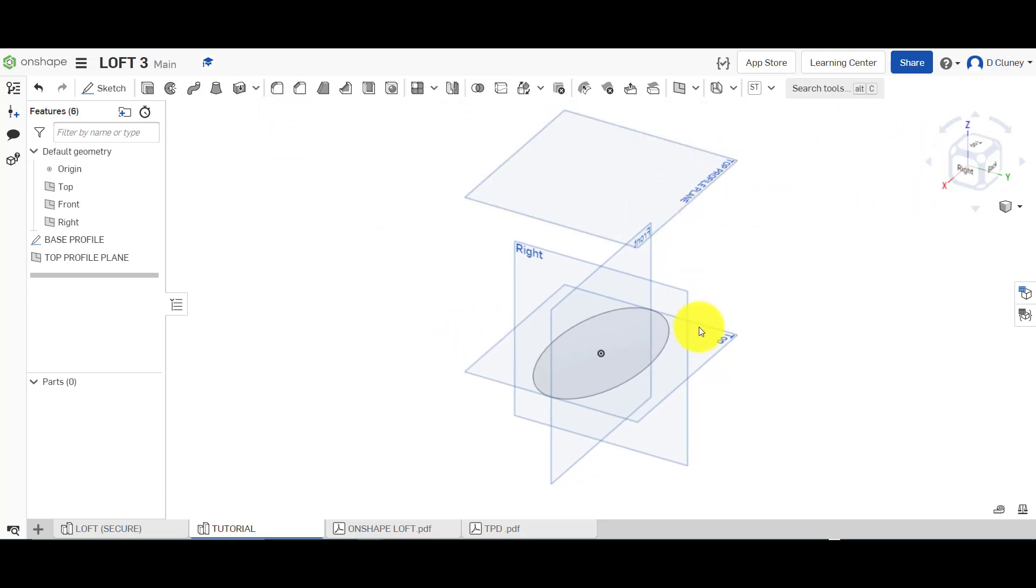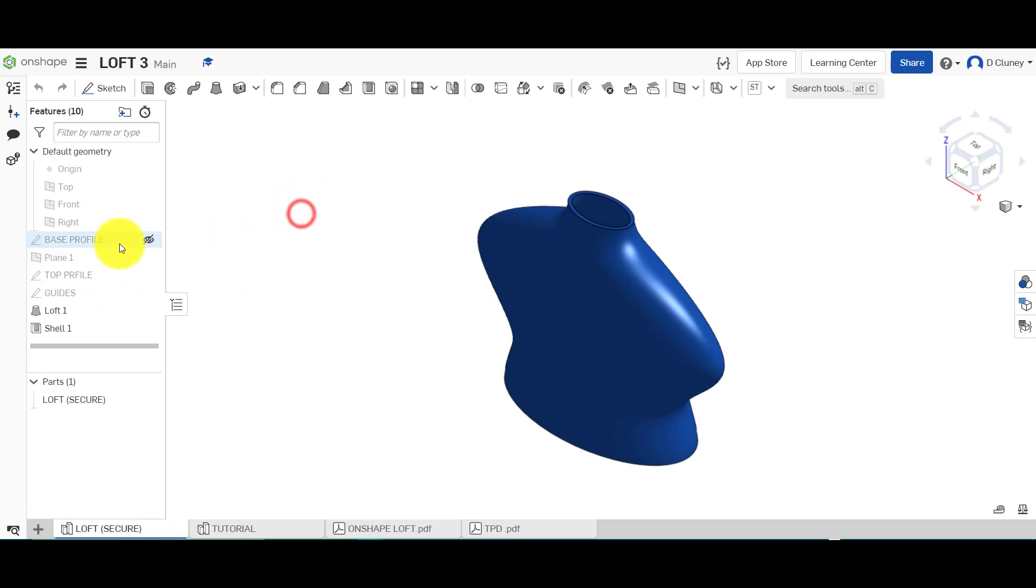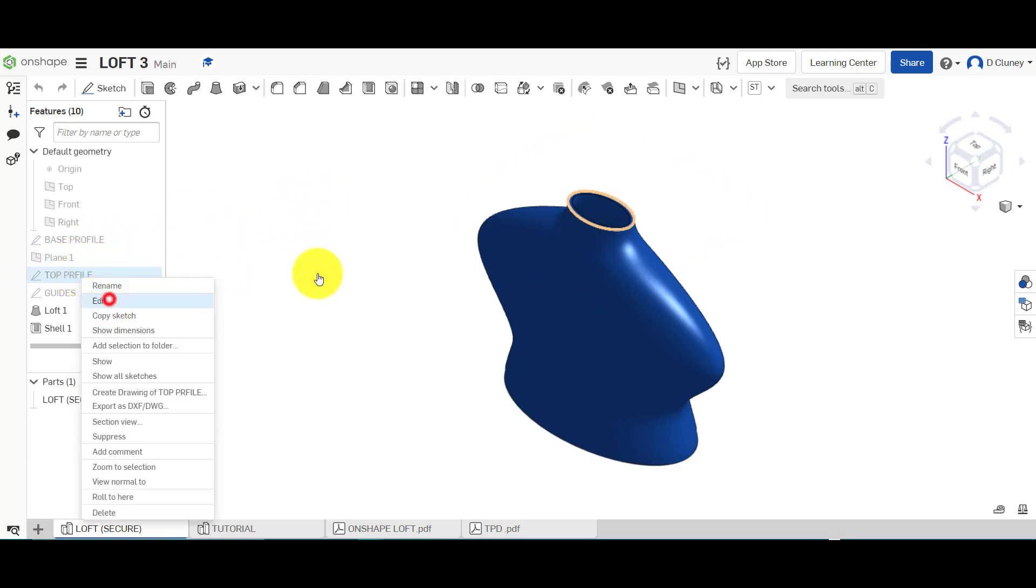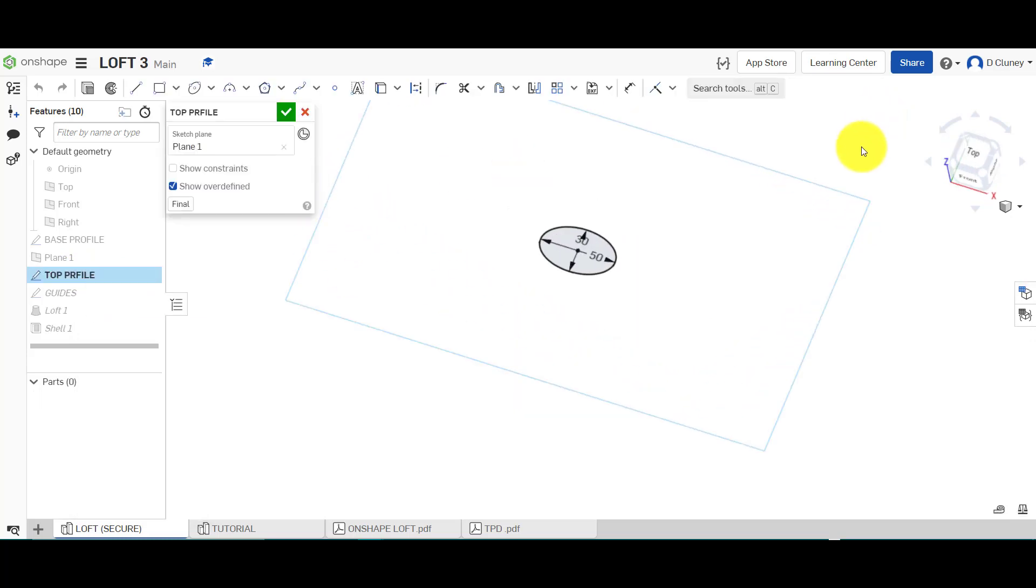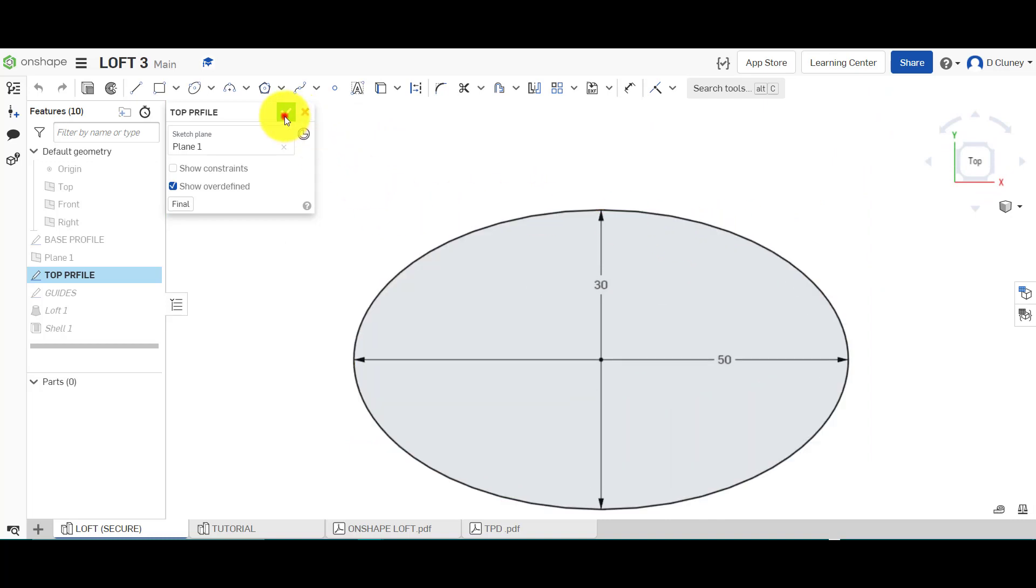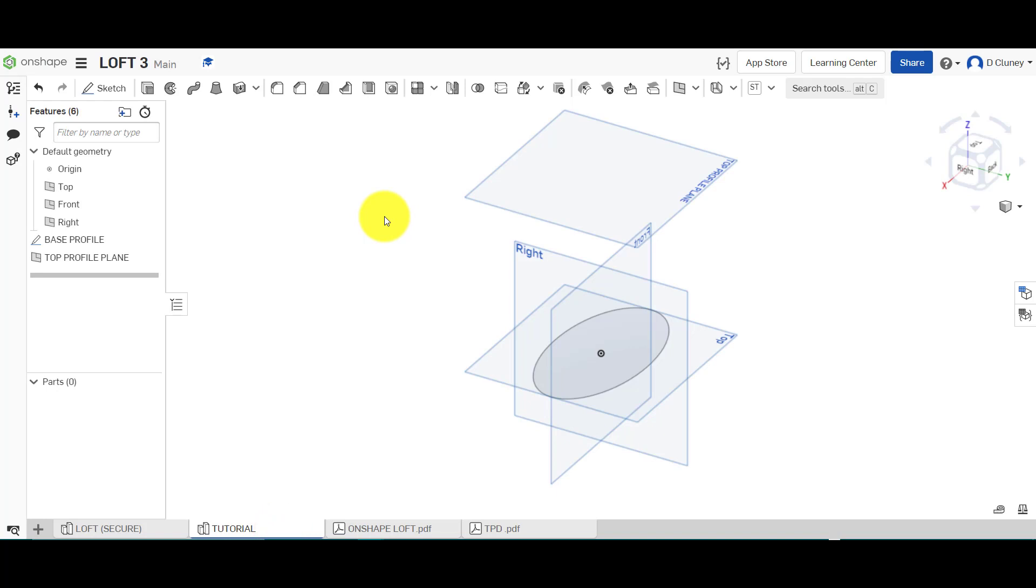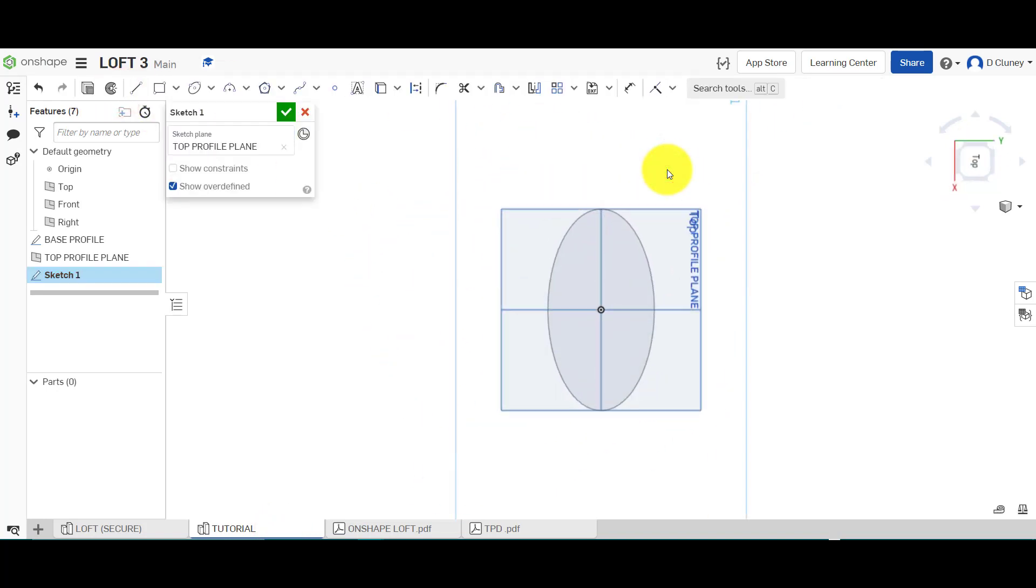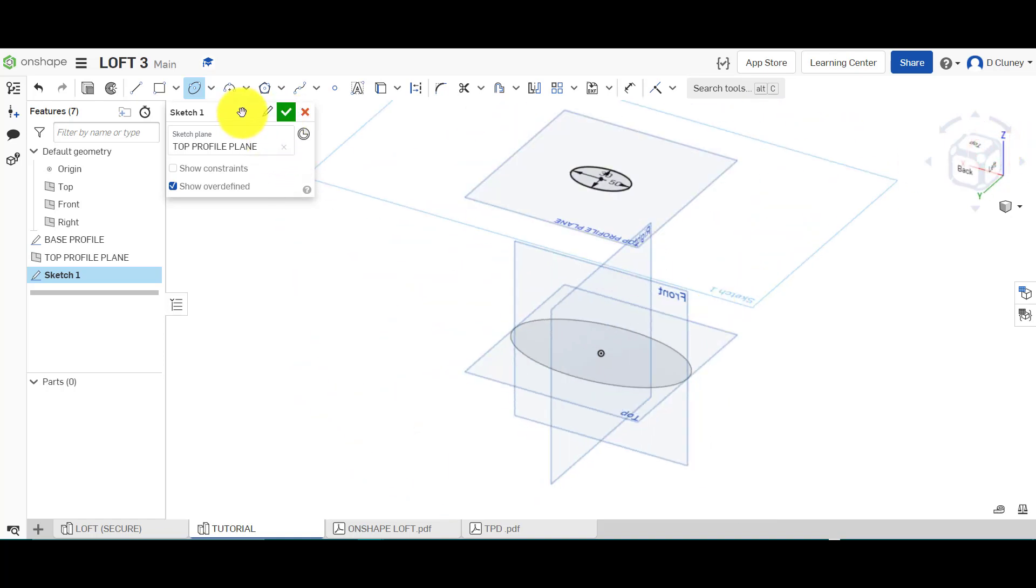I can see we've got this extra plane above, so I'm going to create a sketch on here. The dimensions are 50 by 30. I'm going to go sketch again on here, I'm going to go ellipse, and go 50 by 30. We can give that a name, top profile, and save that.